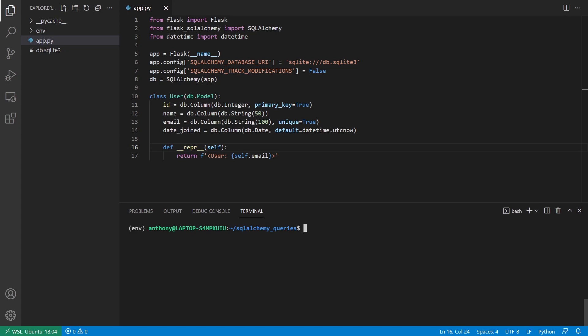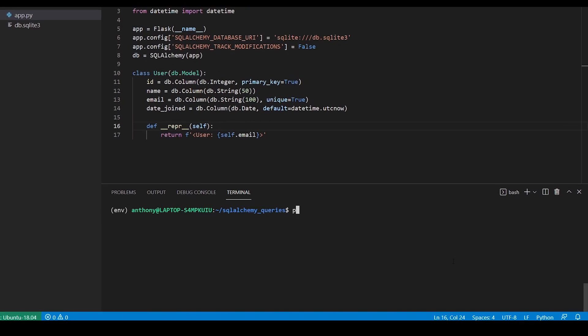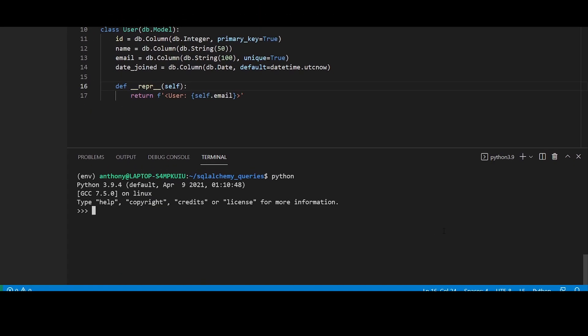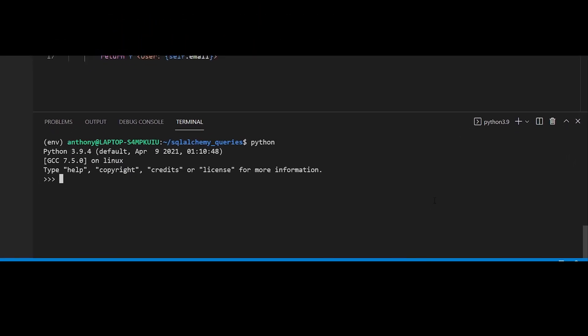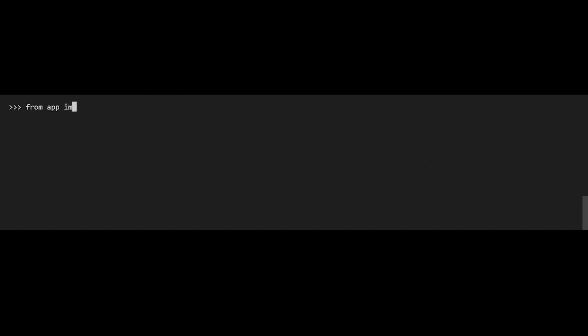To get started, the first thing I'll do is start up a Python REPL by typing Python. Then I'll import the user model — the user class I'm importing from my app file. And what I want to do is run the most basic query.